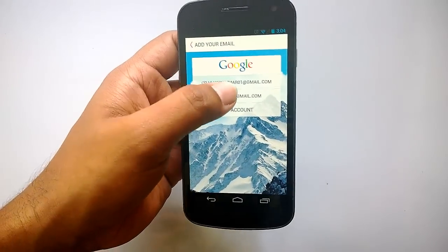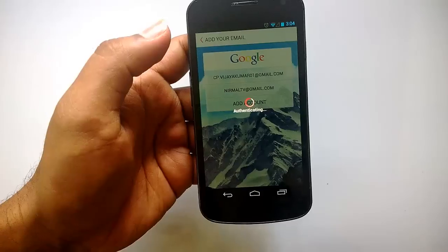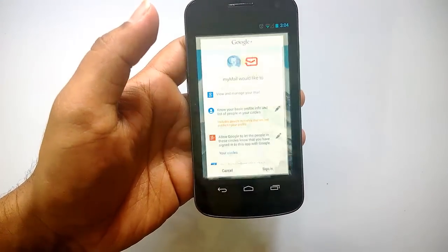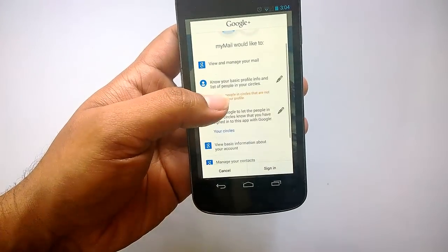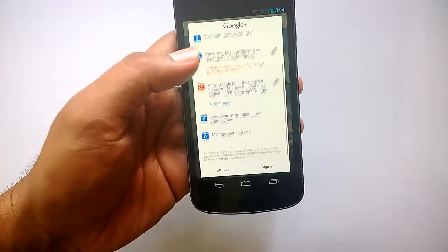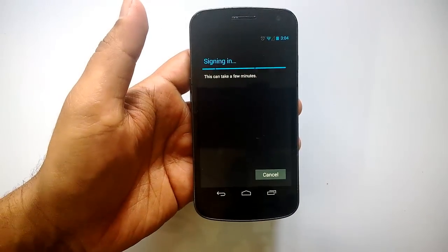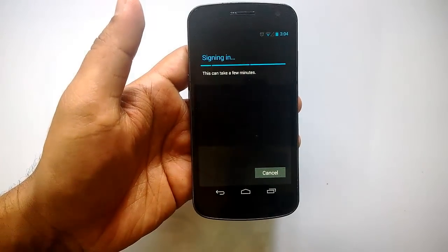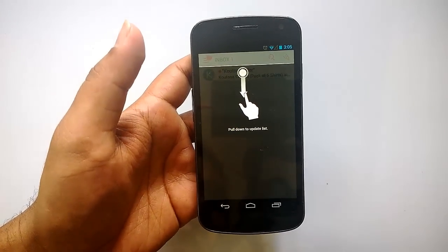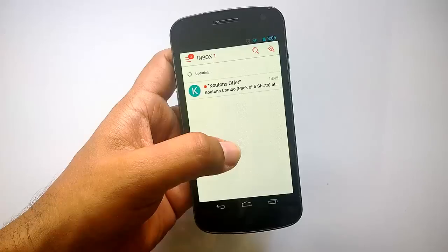It lists all the email accounts currently available. Let me pick my account — it will authenticate the email account. You can also add your own account in case it's not listed. It says MyMail would like to access your email and manage them, so just click Sign In. It will automatically select the email accounts available on your phone. Right now we have signed into Gmail.